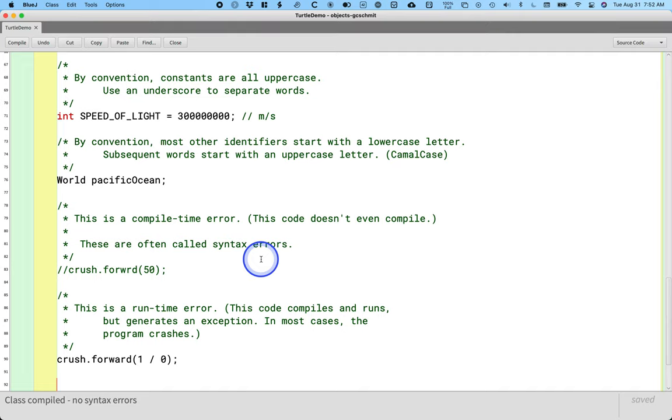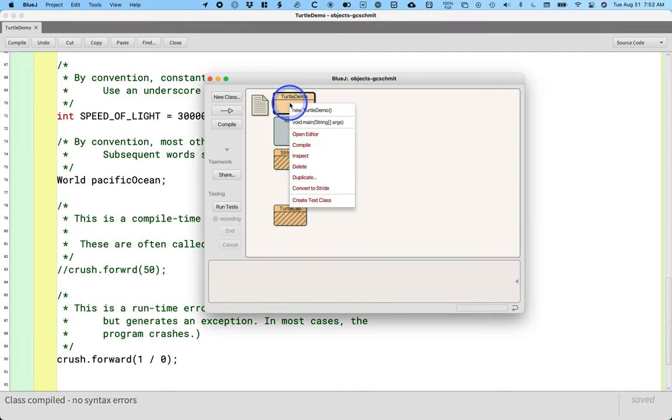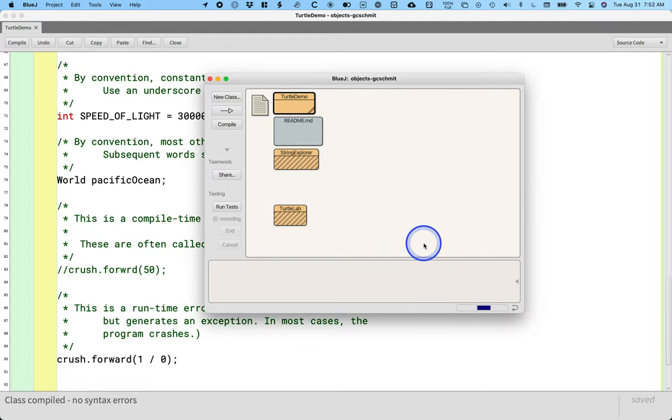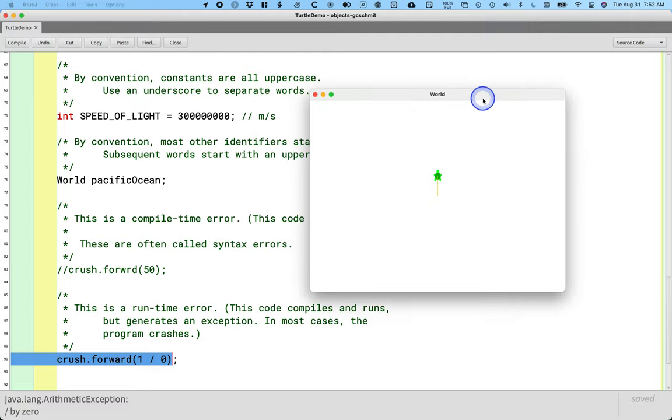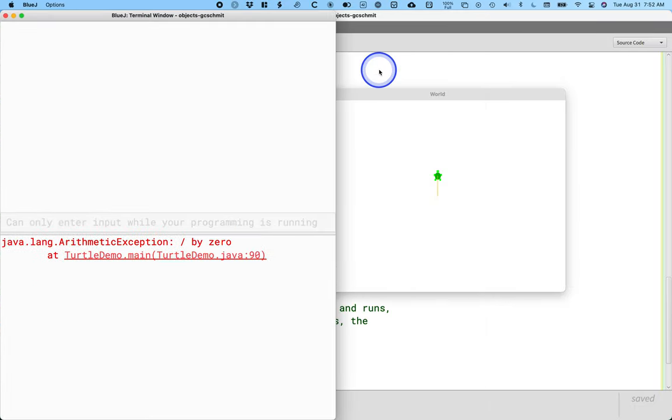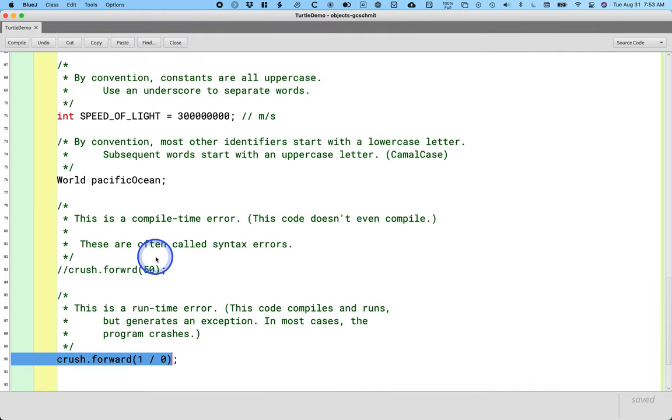However, if I switch to the BlueJ project window, right-click on the turtle demo class and run the main method. Yes, the turtle pops up, but the other thing that pops up is the BlueJ terminal window, and I get an arithmetic exception, and it gives me some details, which is nice. It says divide by zero, and it even tells me where the exception was generated. I can click on the underline portion here, and it will take me to that line of code and file it.